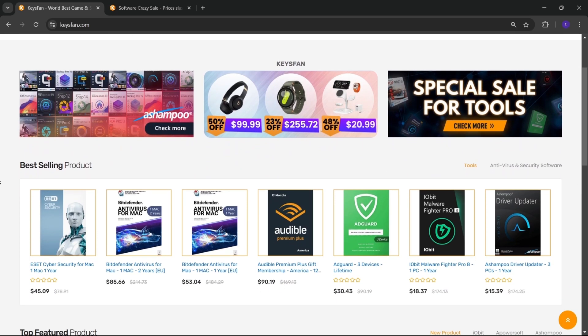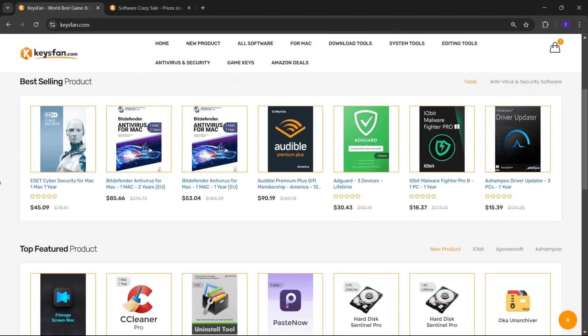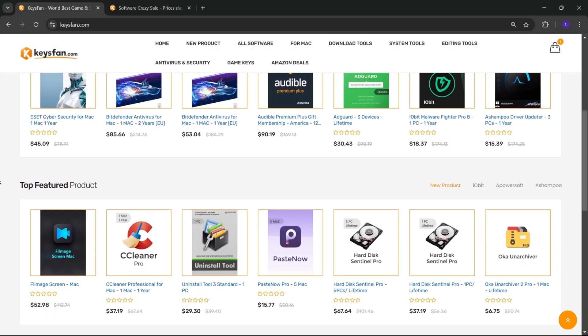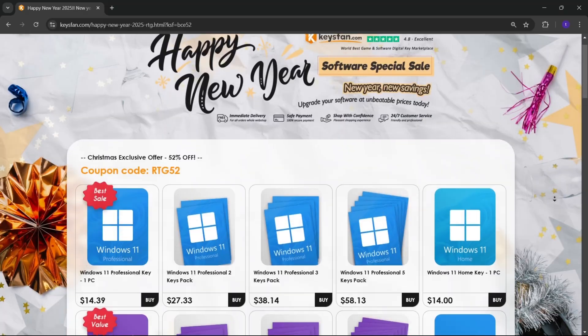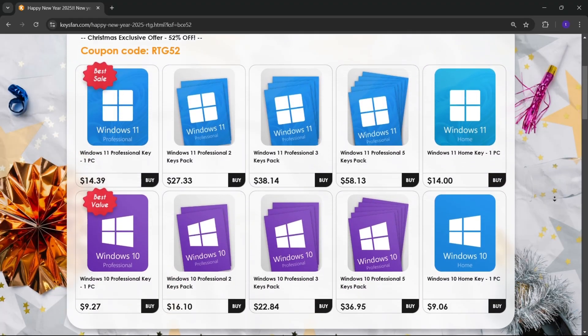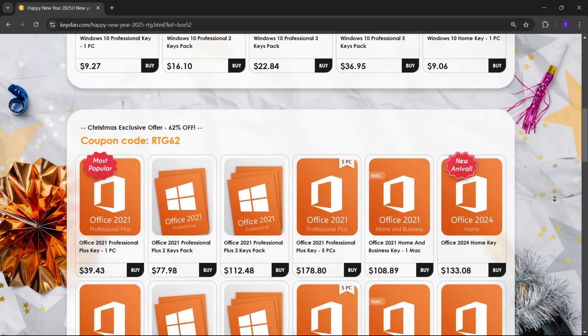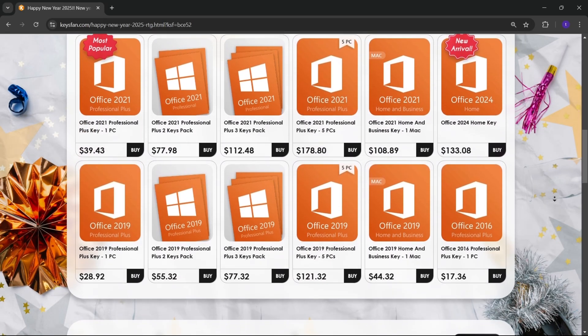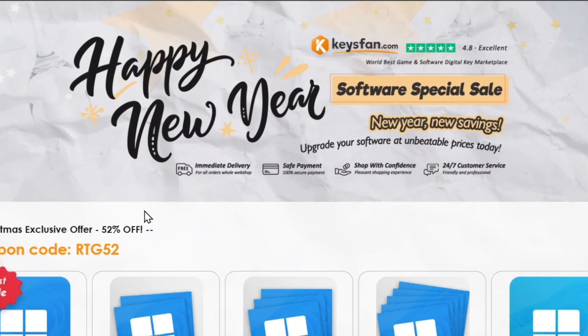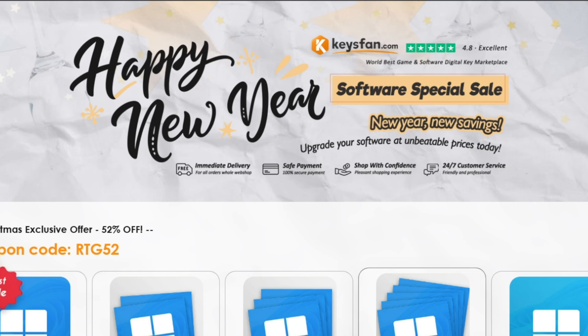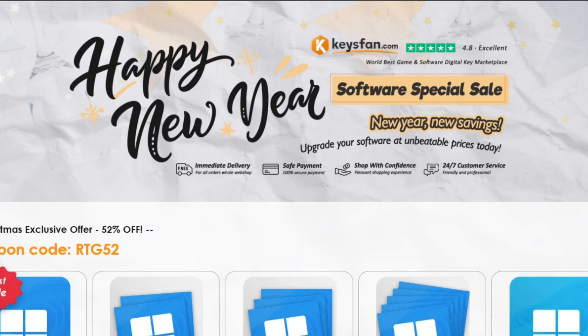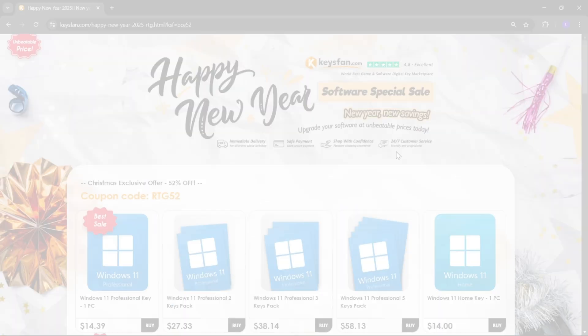KeysFan.com offers cheap and legal OEM software keys in an easy way. You can activate software such as Windows and Microsoft Office in a fast and reliable way with these keys that are 100% official and suitable for online activation. Moreover, they offer lifetime after-sales support in addition to 24x7 customer support.